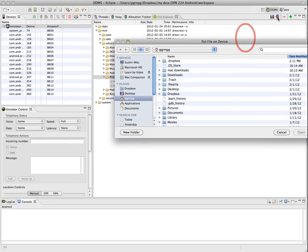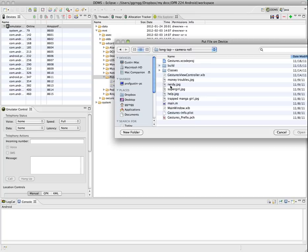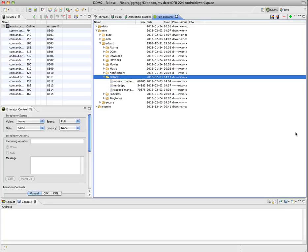I'll navigate to where my files are, choose the image that I want, and open. Then it gets added into my gallery.